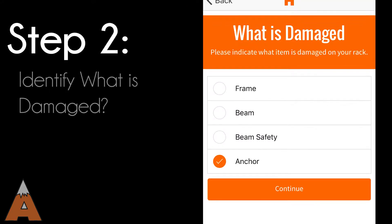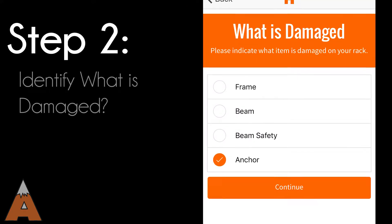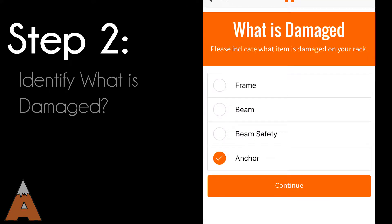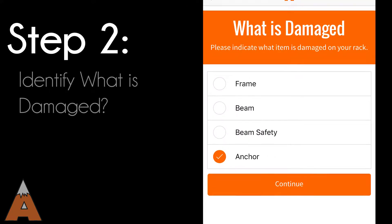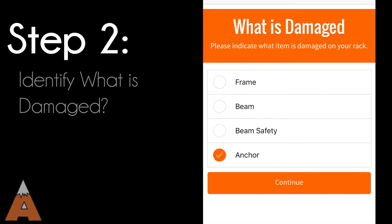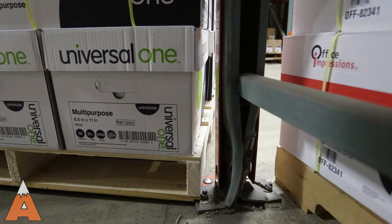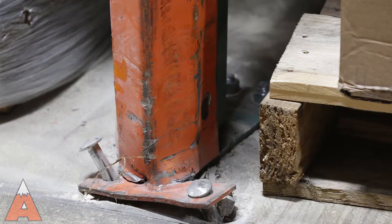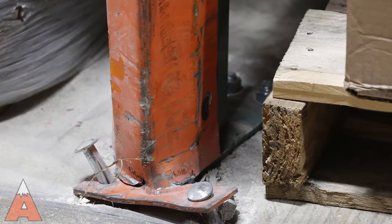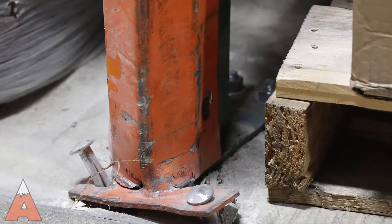Once you find a damaged location, refer to the app to select the appropriate item: upright, beam, beam safety connector, or anchor. In this case, we will select anchor.